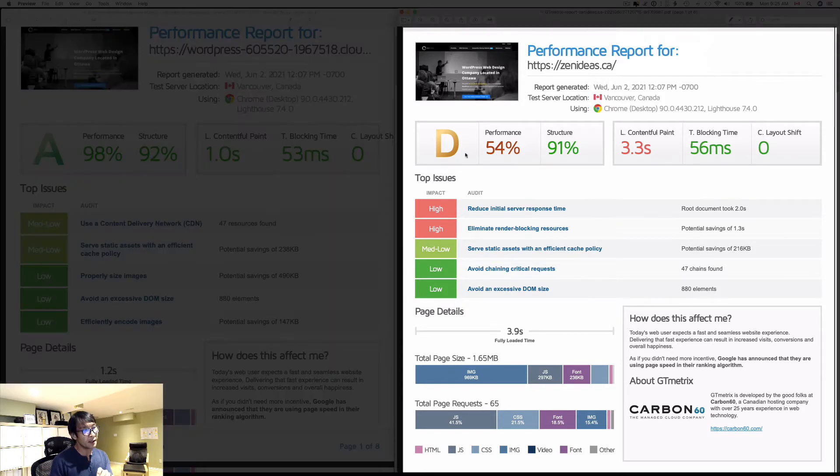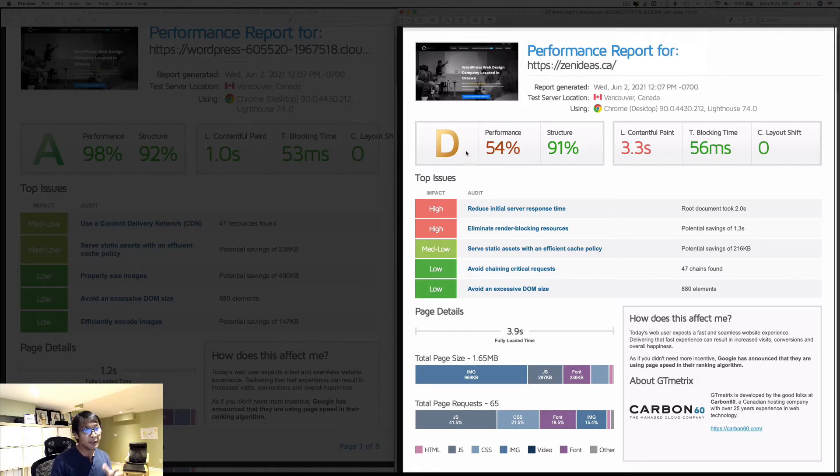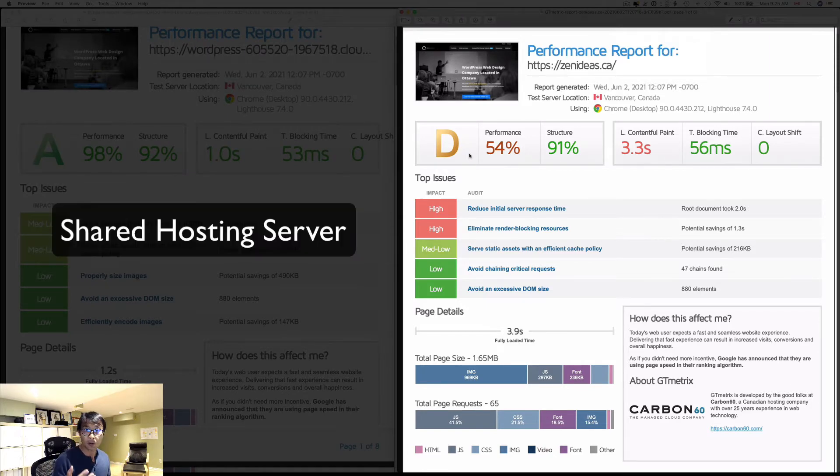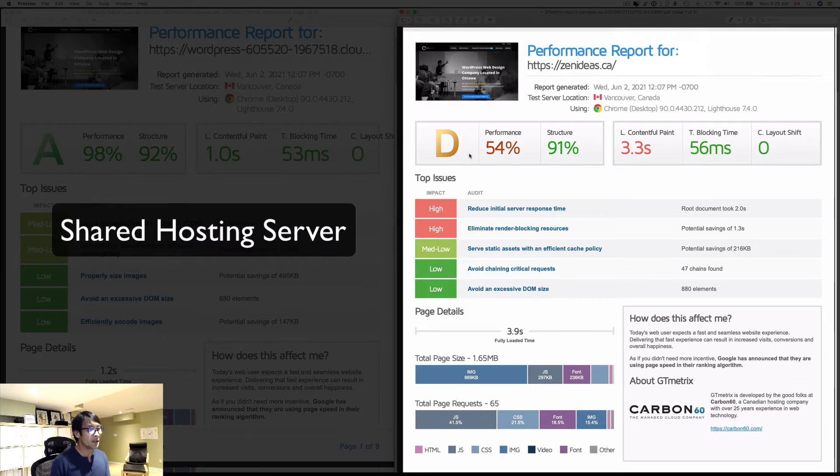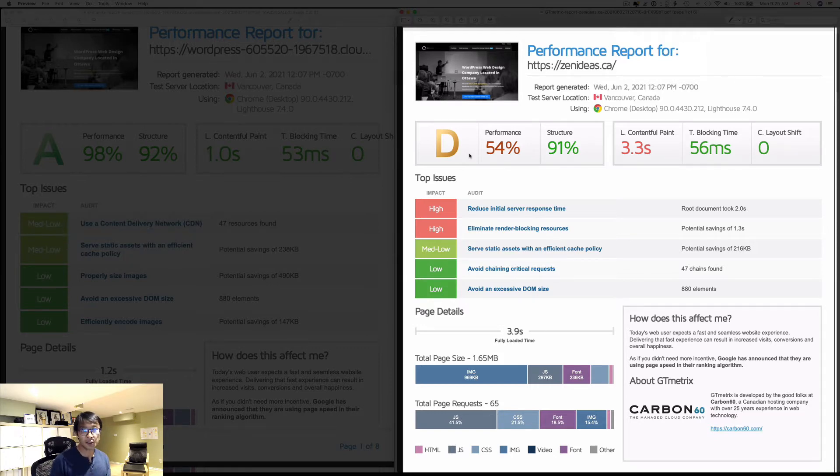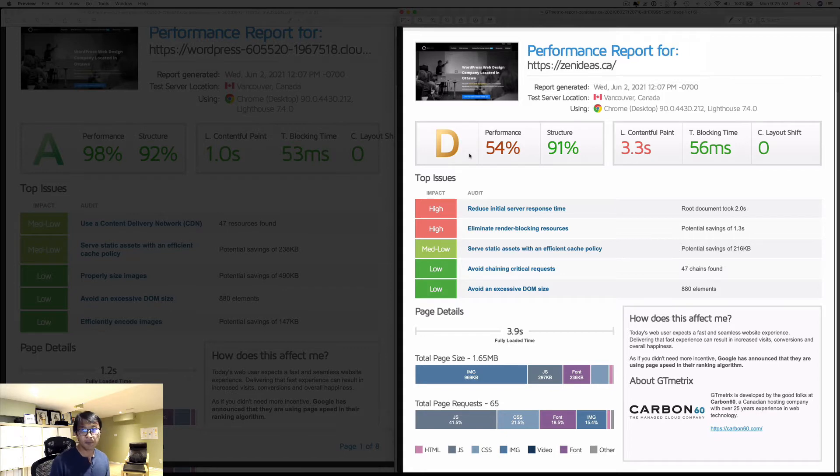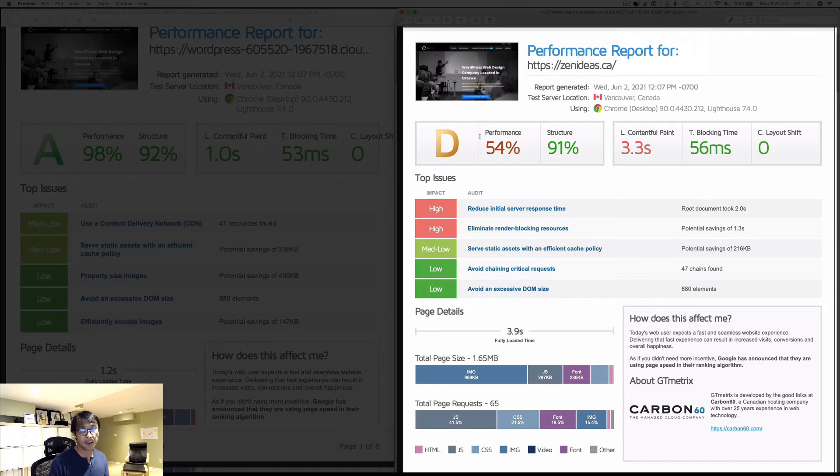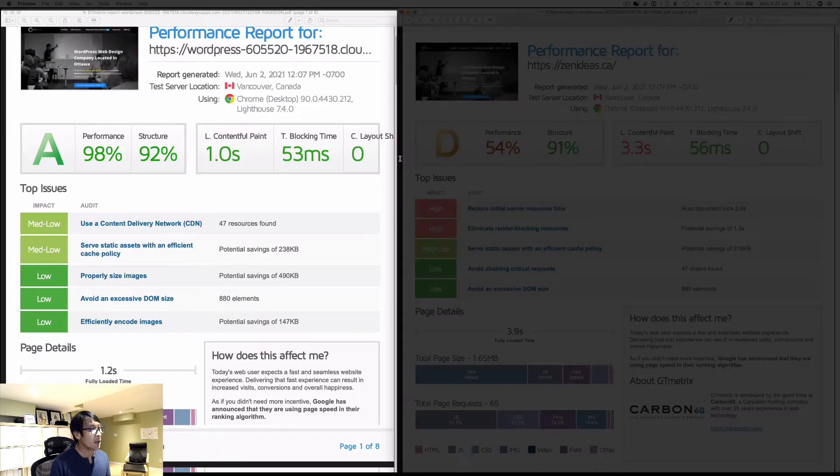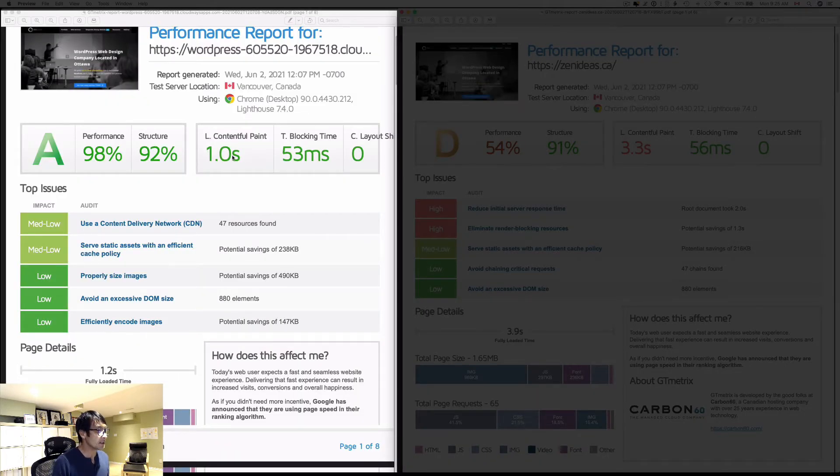On the right-hand side I got the D grade. That was using what's called a shared hosting server. I think most of you are using shared hosting, and you probably pay about $5 to $10 a month. You're likely using shared host.